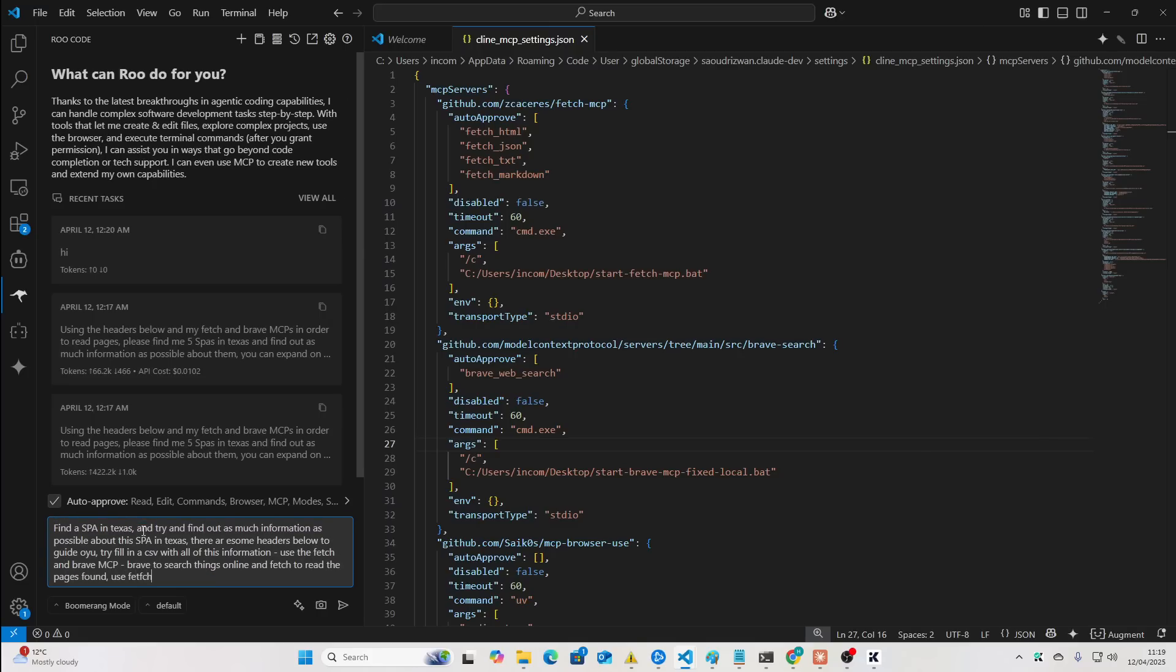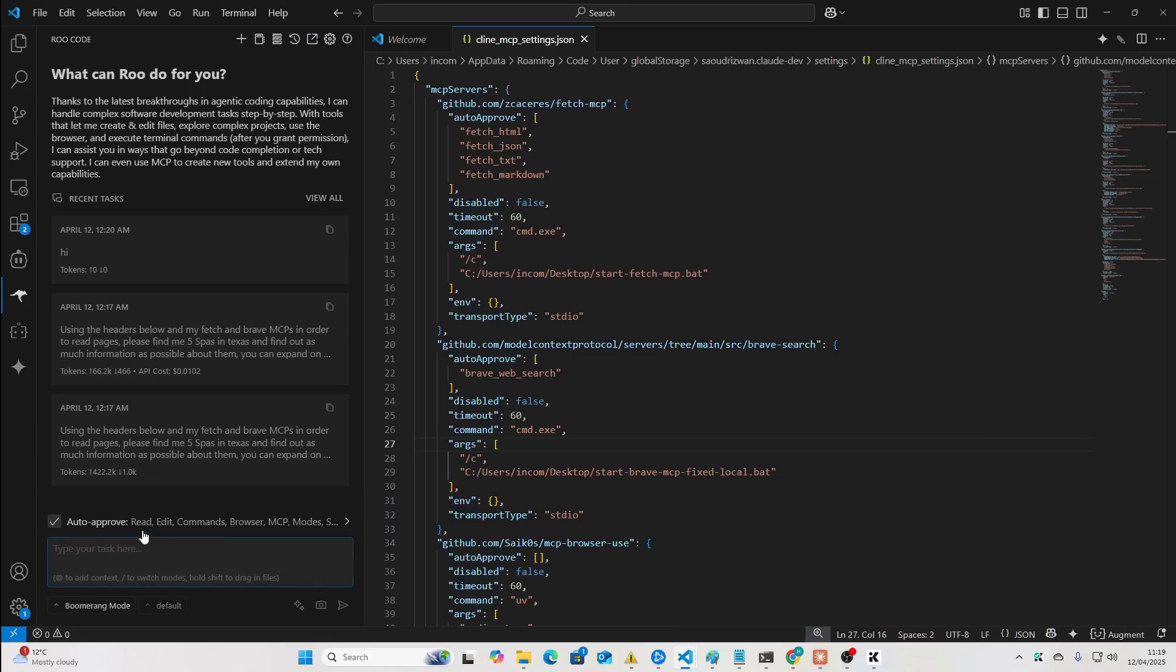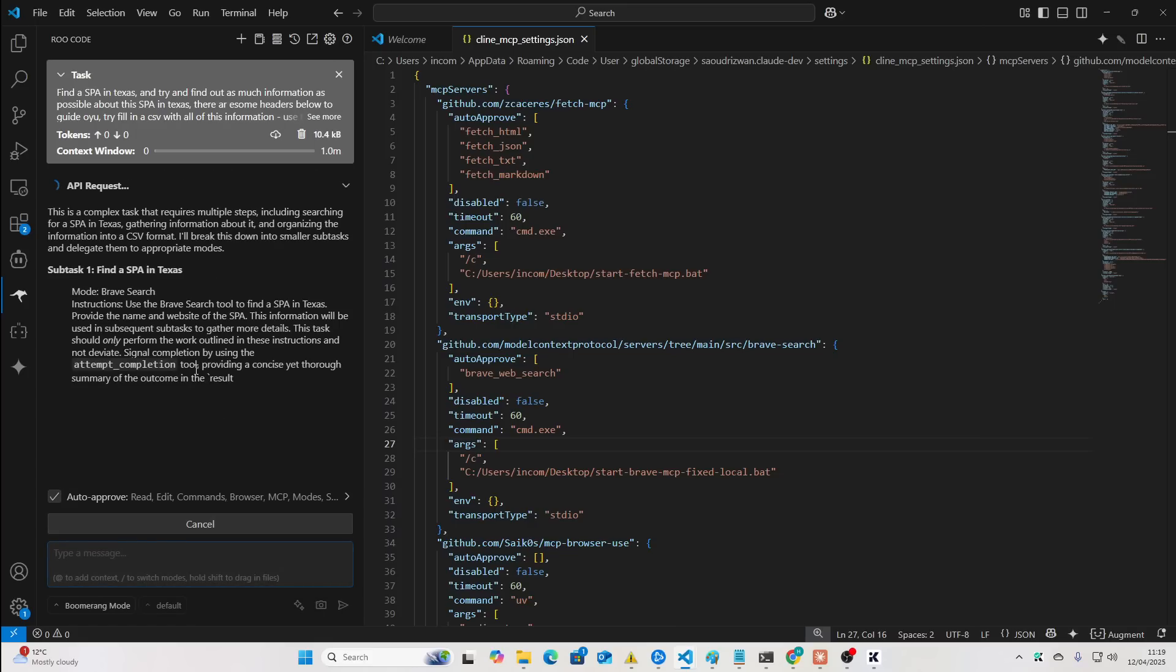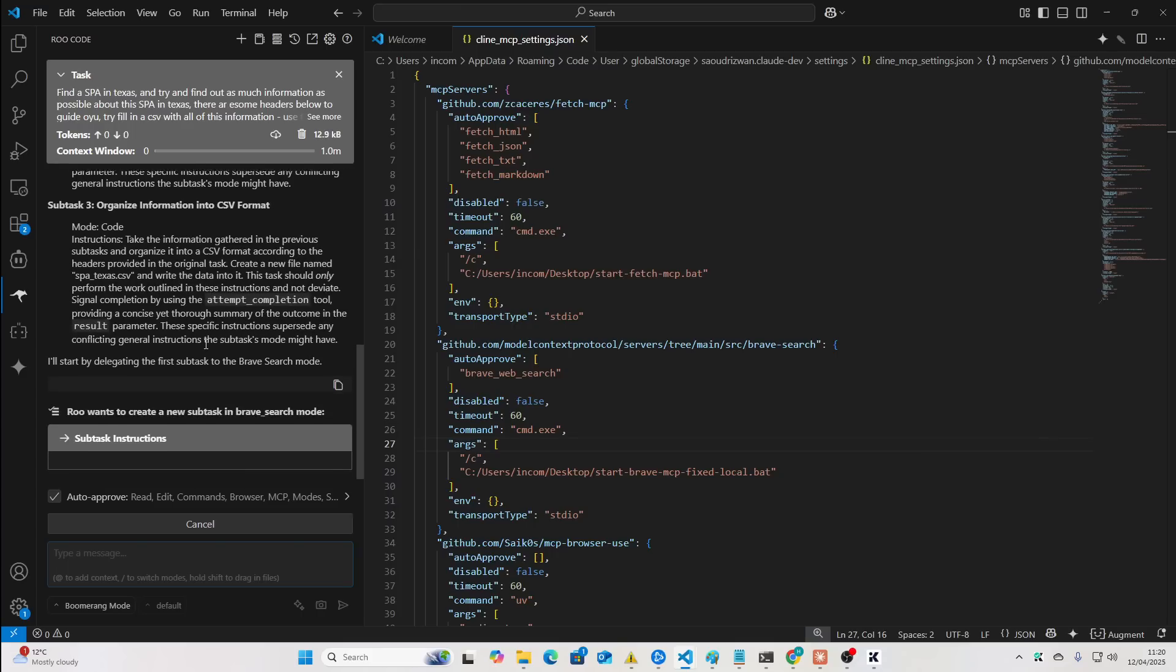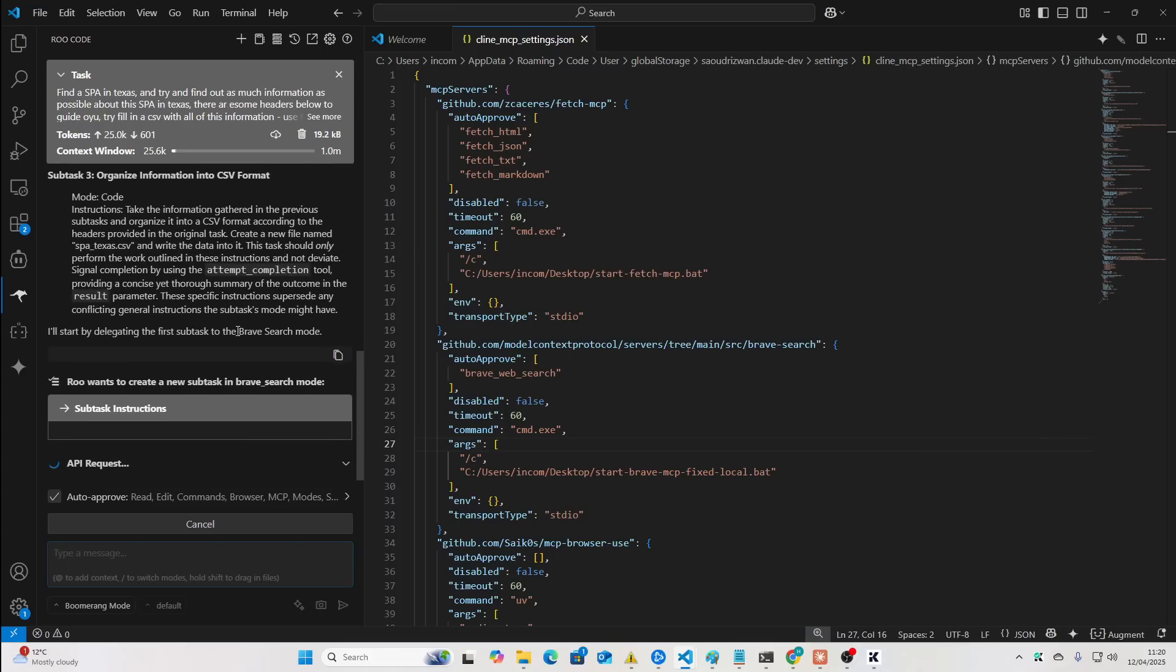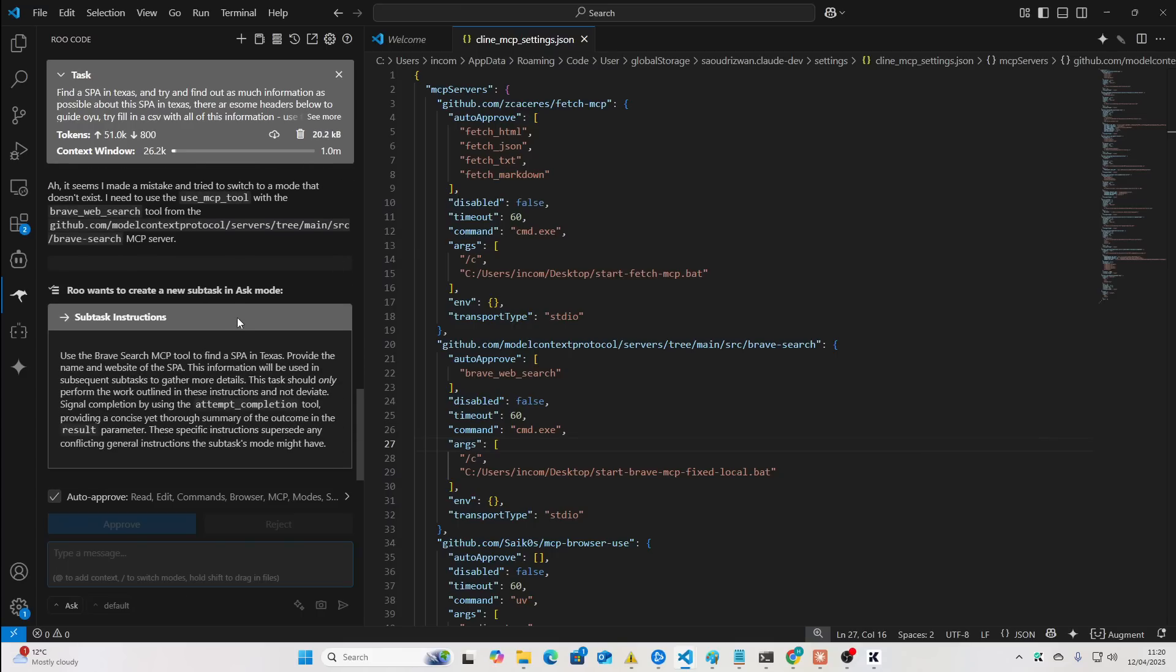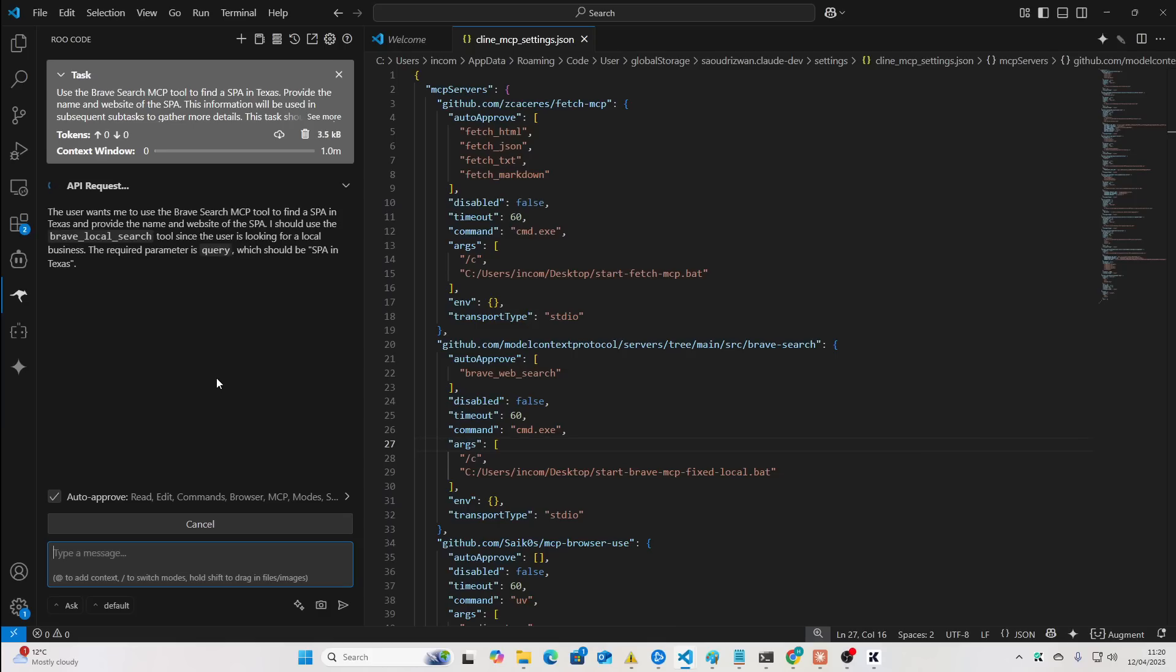Use Brave to search things online and Fetch to read the pages found. Use Fetch Text or Fetch HTML, depending on whether you need images from the page you're scraping. And then we'll just give it these headers and then we'll see how it does. So, you can see that was very, very quick. This is an extremely cheap model as well.